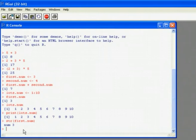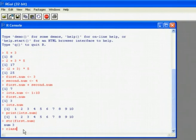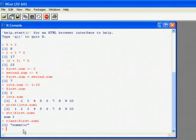Now this time, as well as it giving us the value 3, it's also got this bit of text 'num'. That's telling us what type of object it is. Each object that we create in R has its own type, its own what's known as class, which we can see by using the class command. So this tells us that that particular object is numeric.